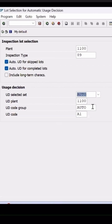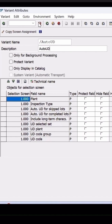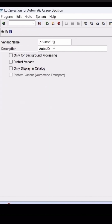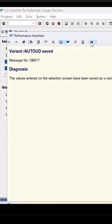And the rest of the information is coming, so click on save. In the variant name, I can specify it with a forward slash, and add the description. Click on save. The variant with new auto UD has been saved.